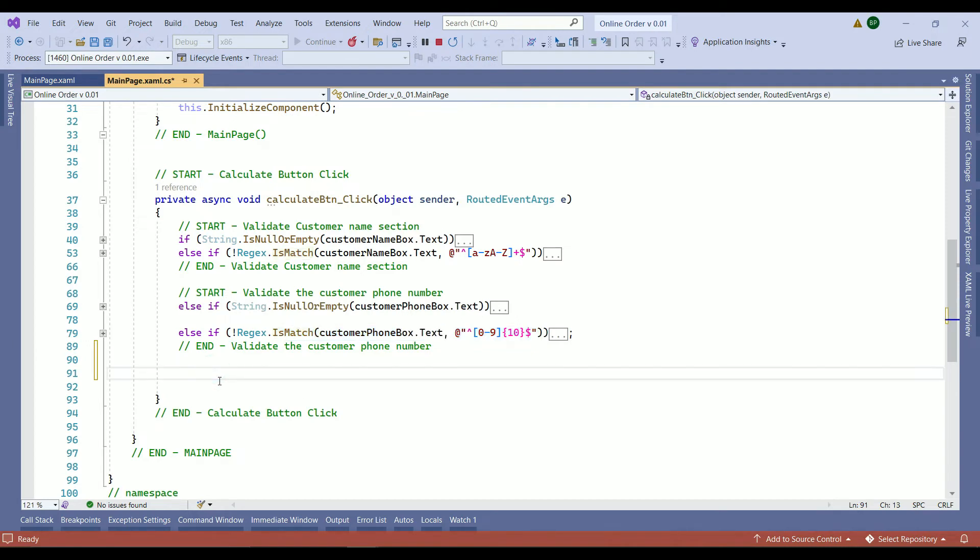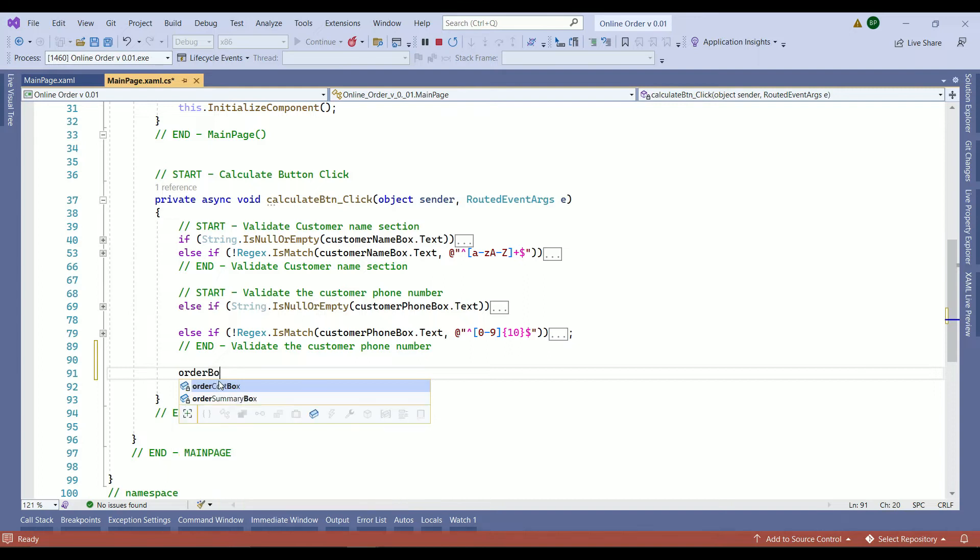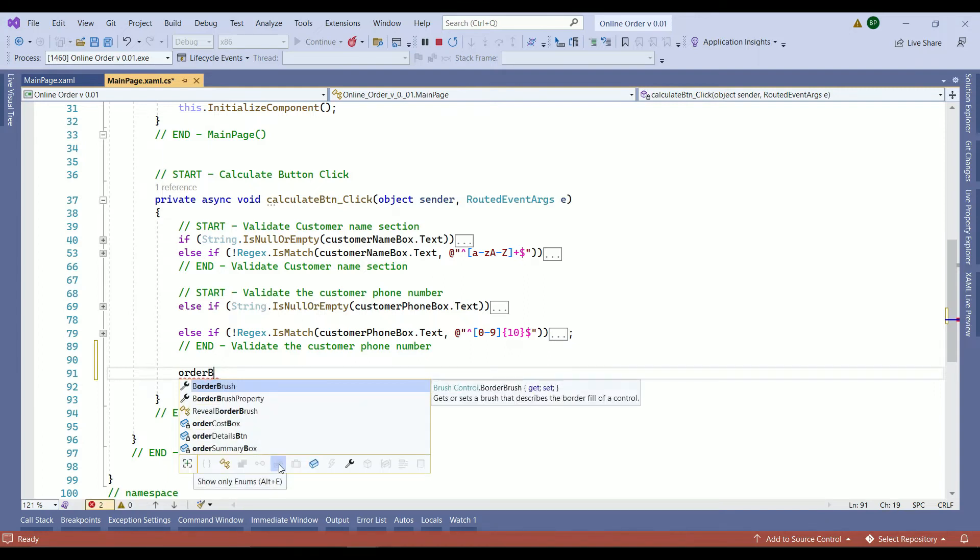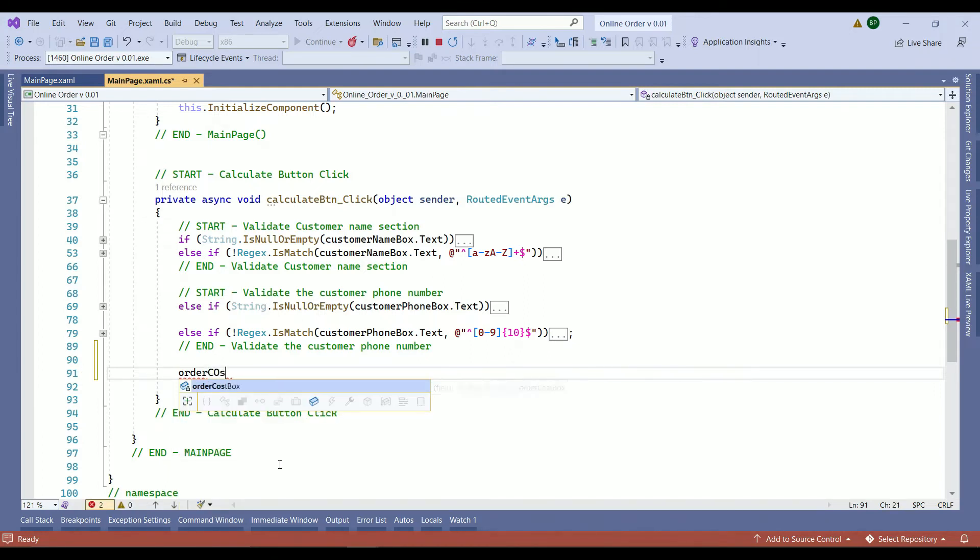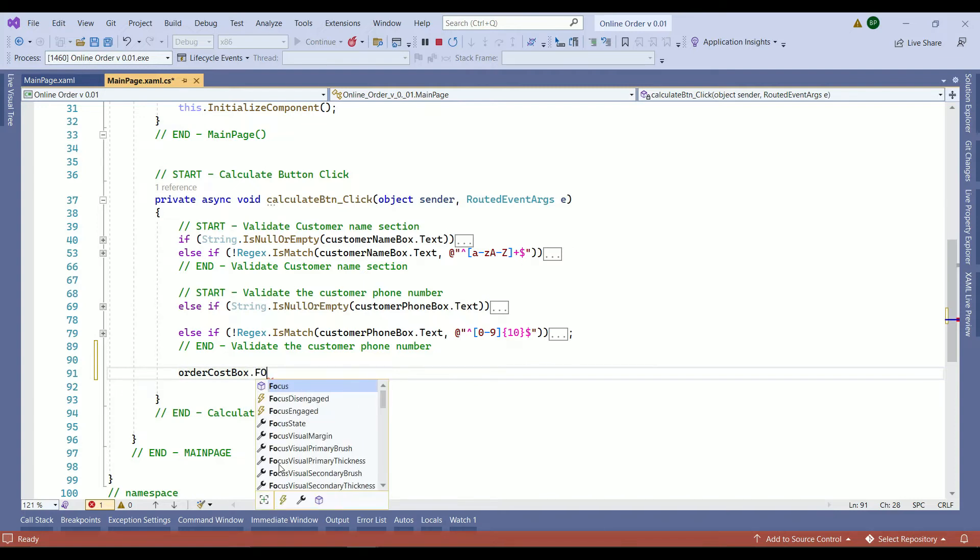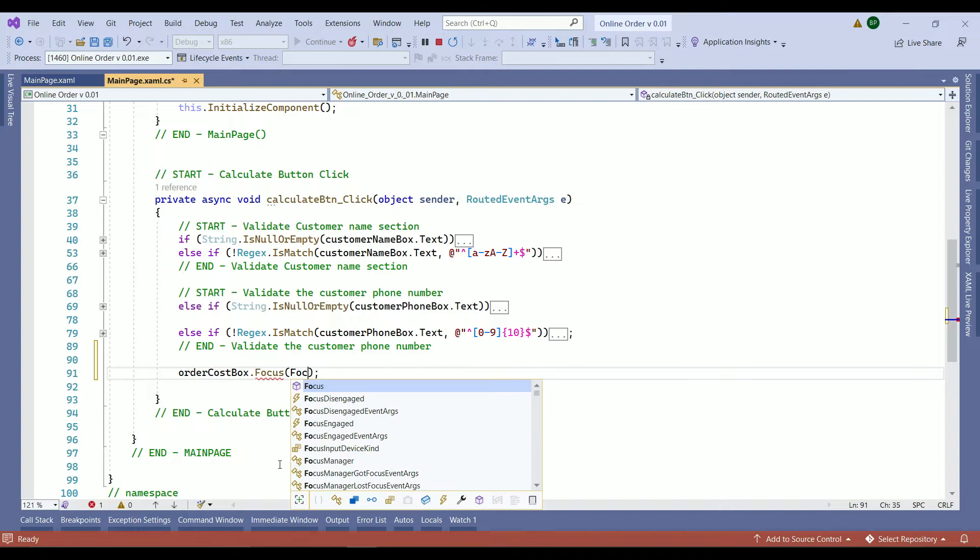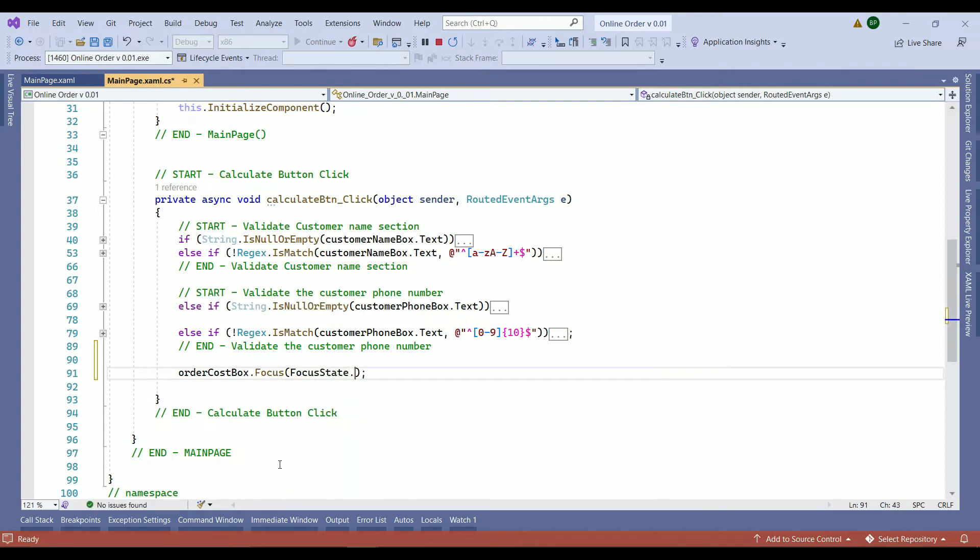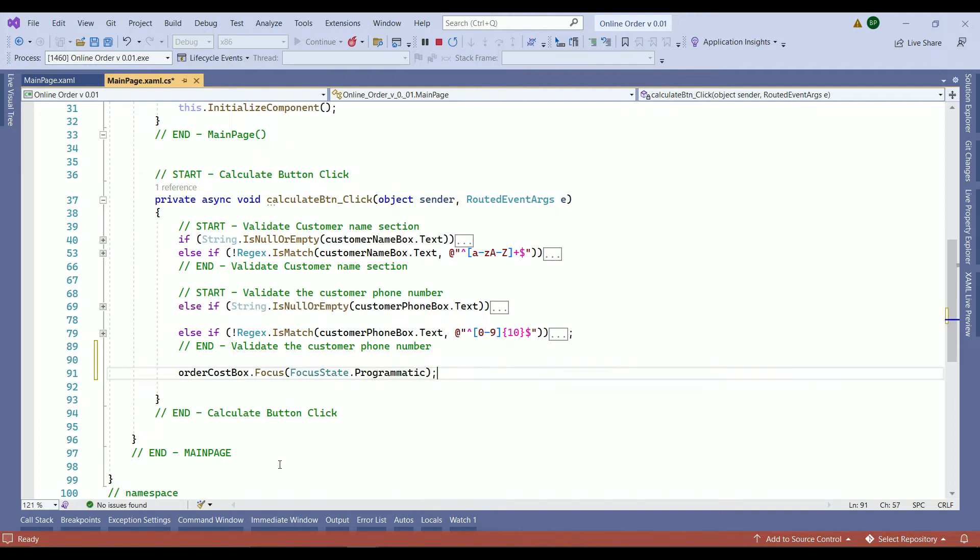So below our last else if is where we check if the customer phone number includes digits only and is a 10 digit we are going to call the our order cost box and we set the focus to focus state to programmatic and save your work.